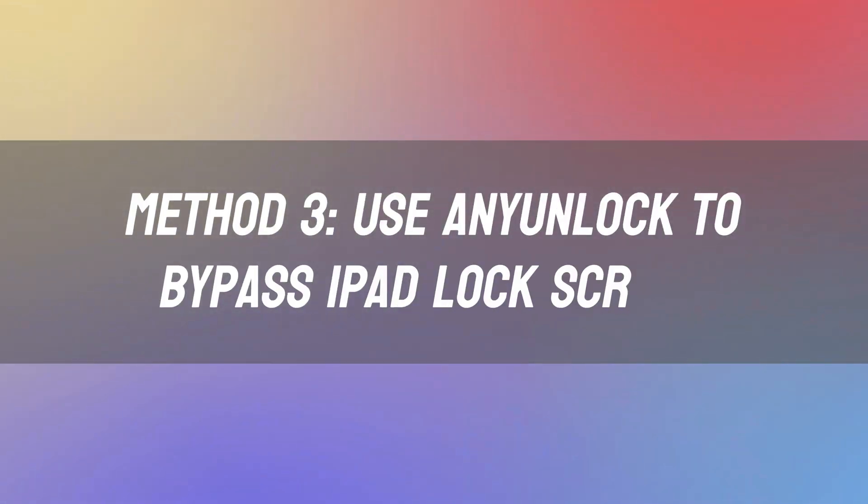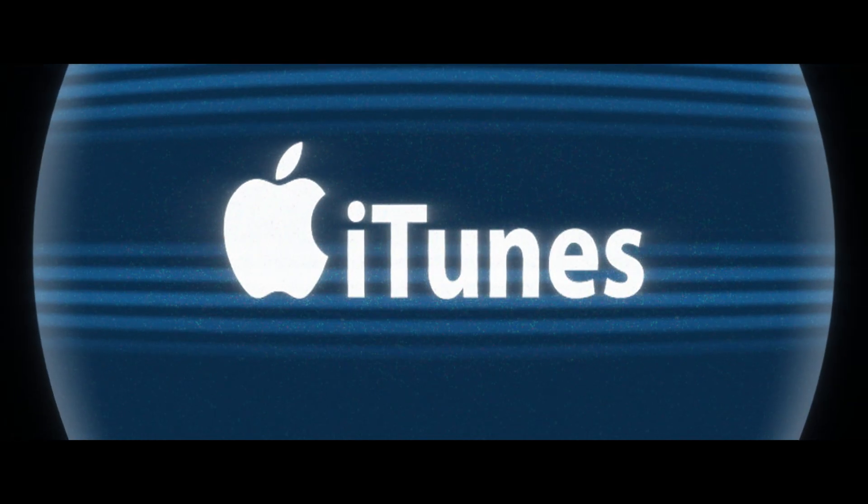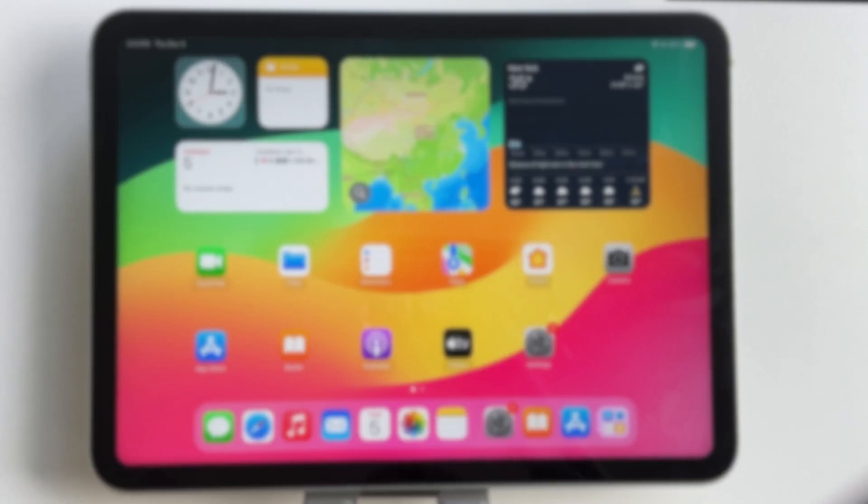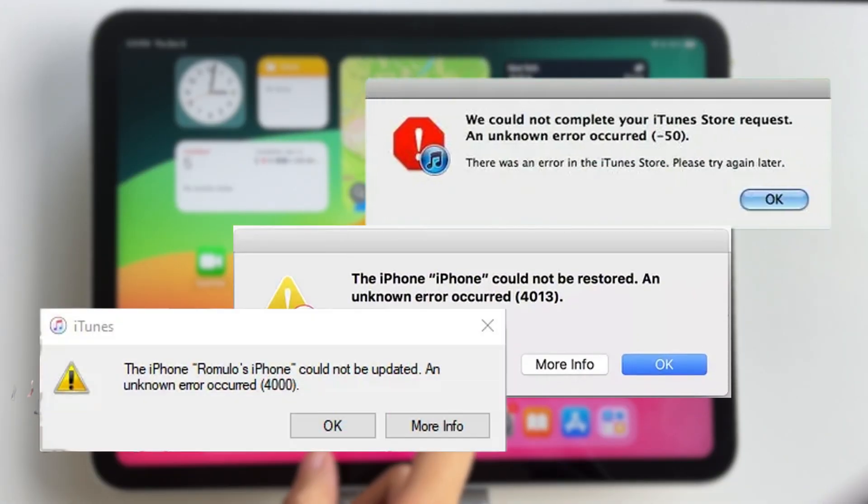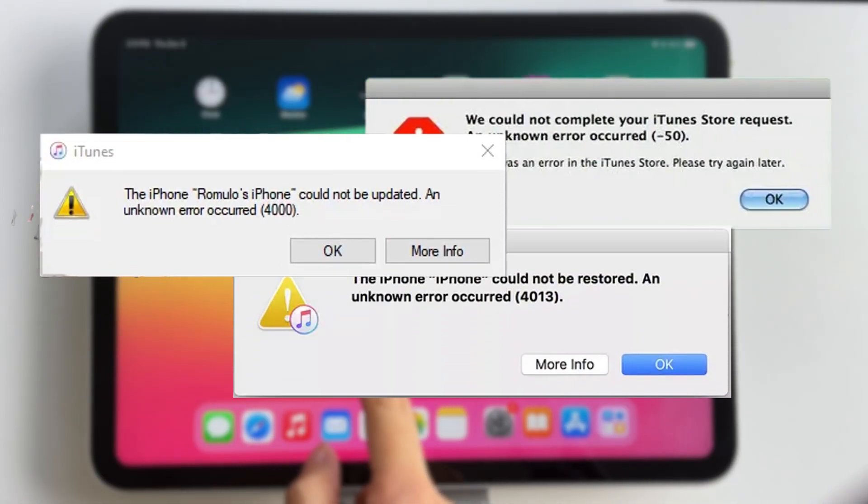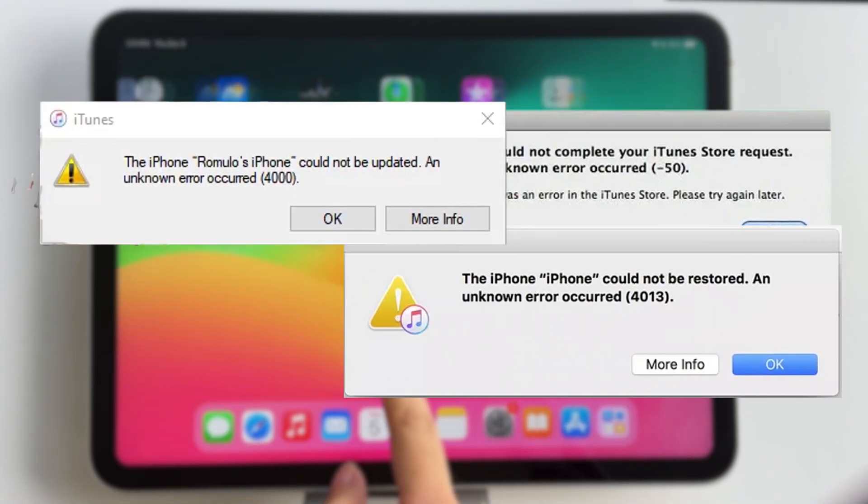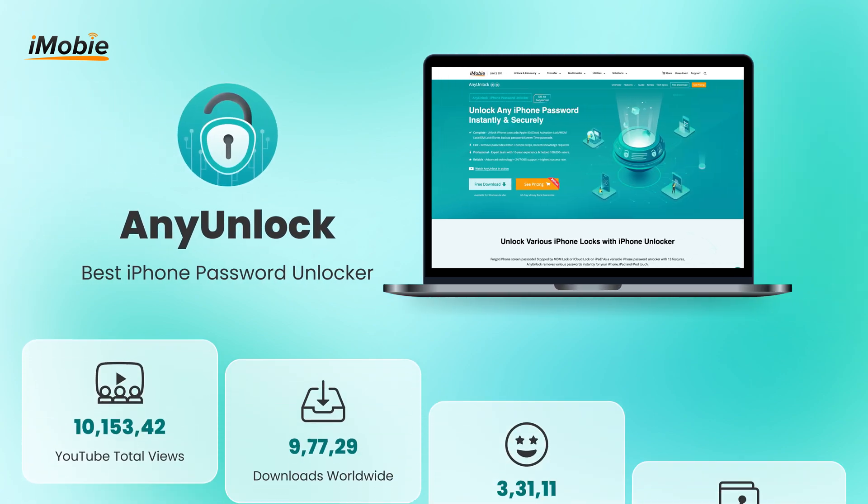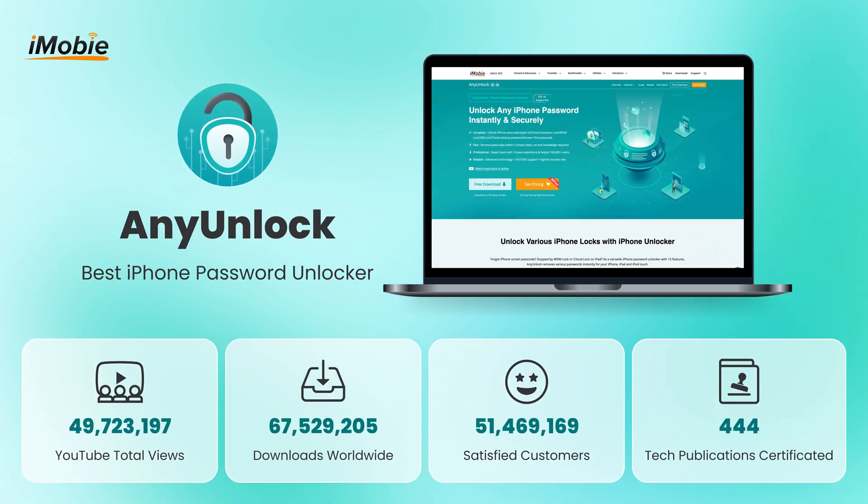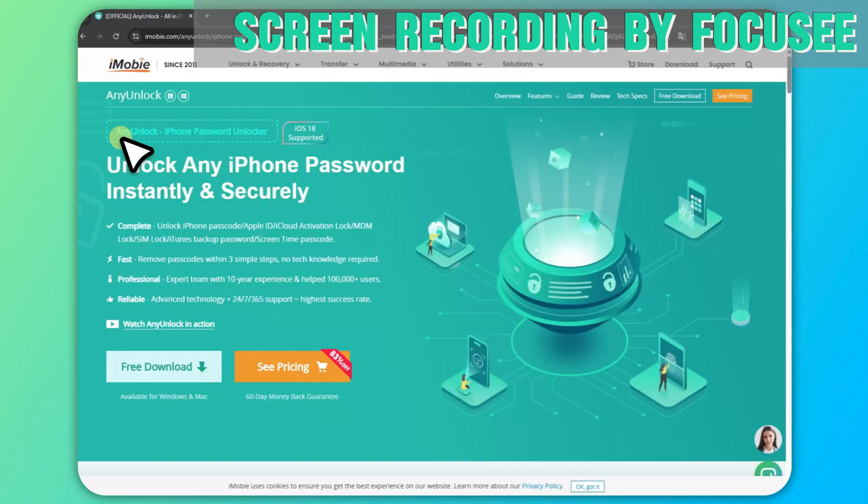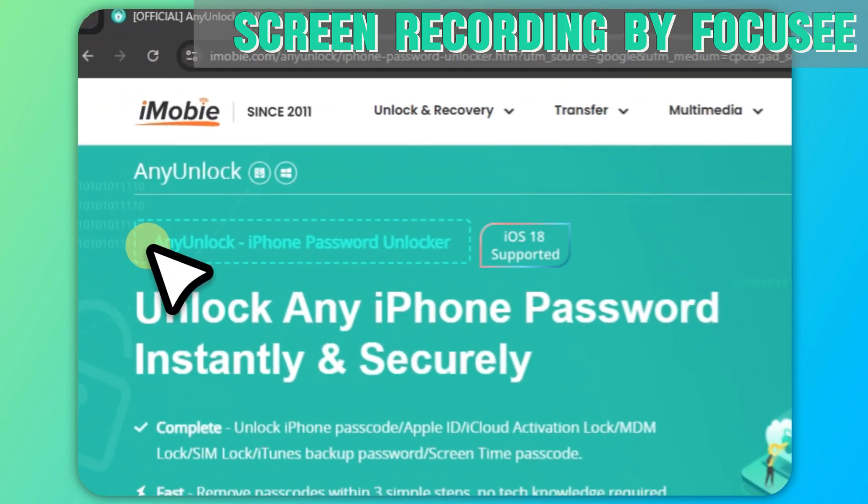Method 3: Use AnyUnlock to bypass iPad lock screen. iTunes has a low success rate and may not detect the device, especially if it is locked or you have completely forgotten your Apple ID. At this time, we recommend using a professional iOS password unlocker, AnyUnlock.